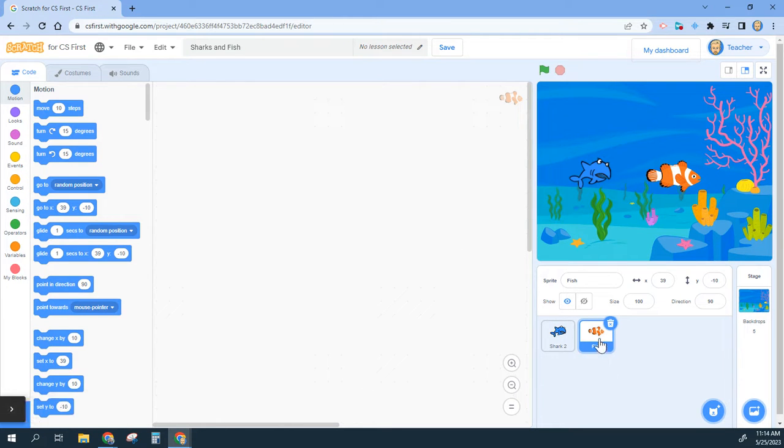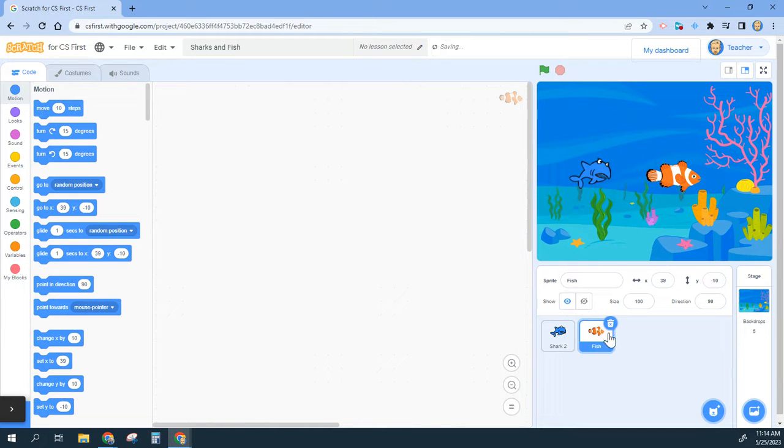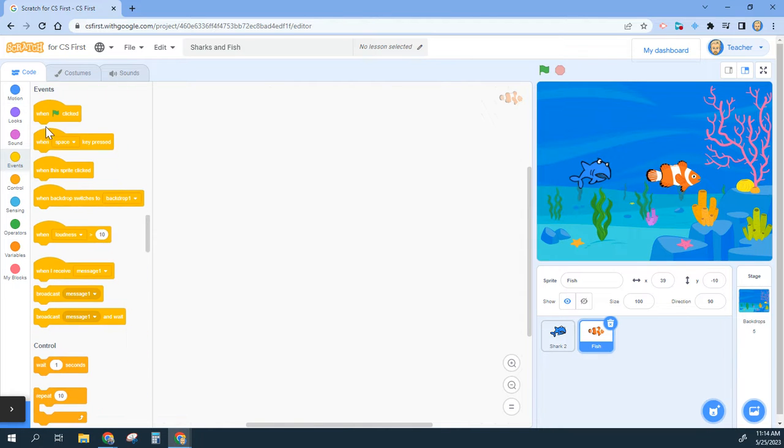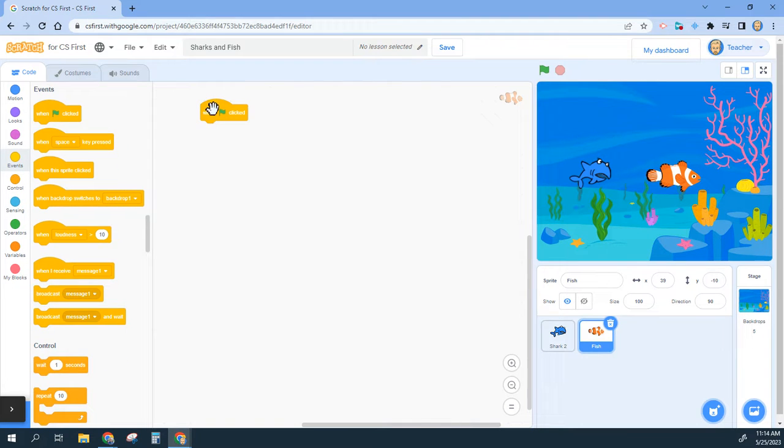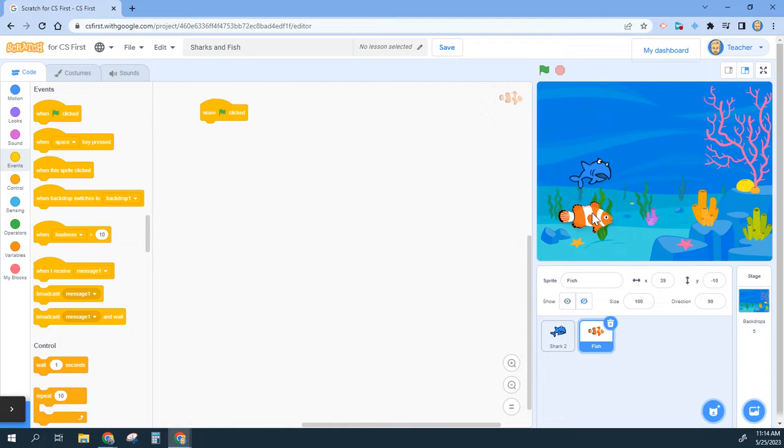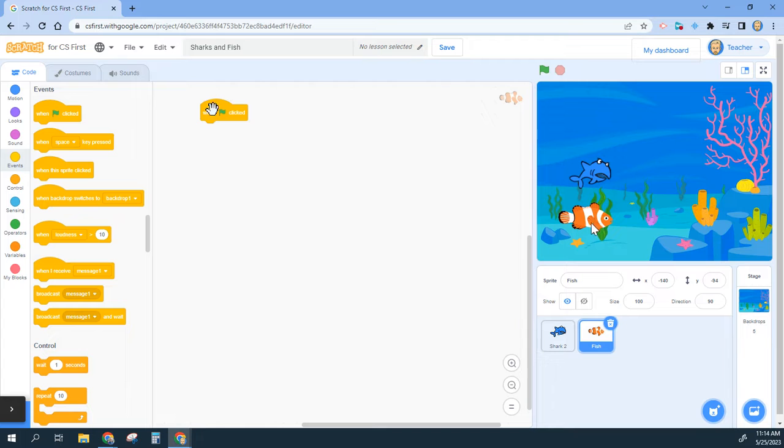Making sure that I have fish selected so I'm not accidentally programming the wrong sprite, I'm first going to go ahead and add an event starter of when the flag is clicked and I want it to be able to move on its own. Now before I do that I'm actually going to shrink the size of this fish.